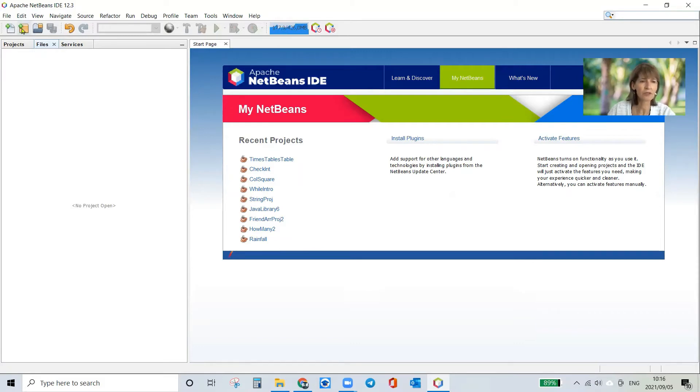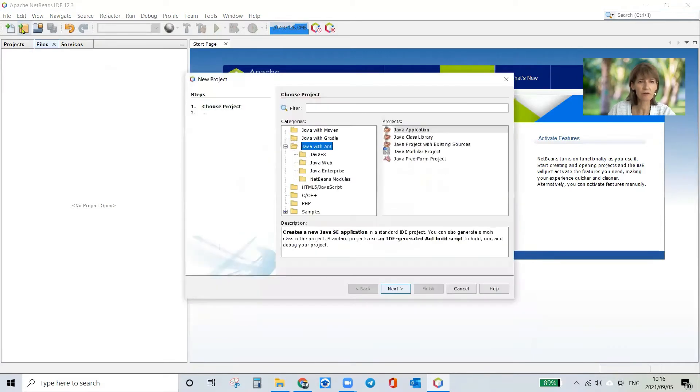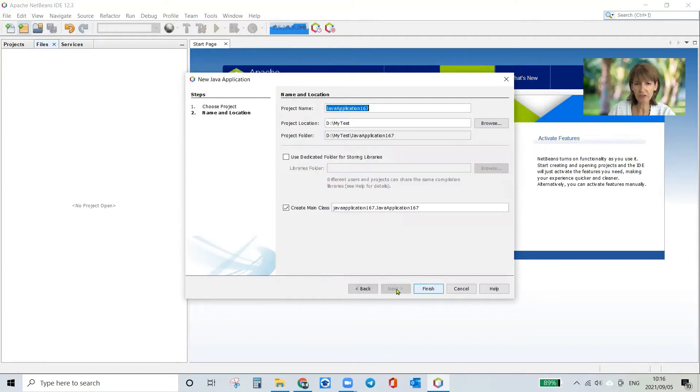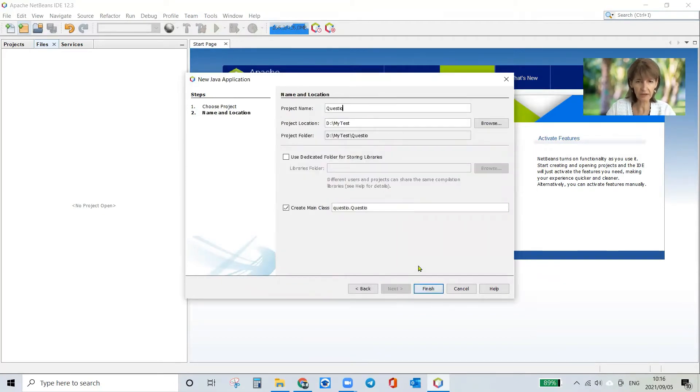So I'm going to click on the new project block there. I choose Java with Ant and Java application, click Next and I'm going to call it question one or whatever I've been told to call it in my test.